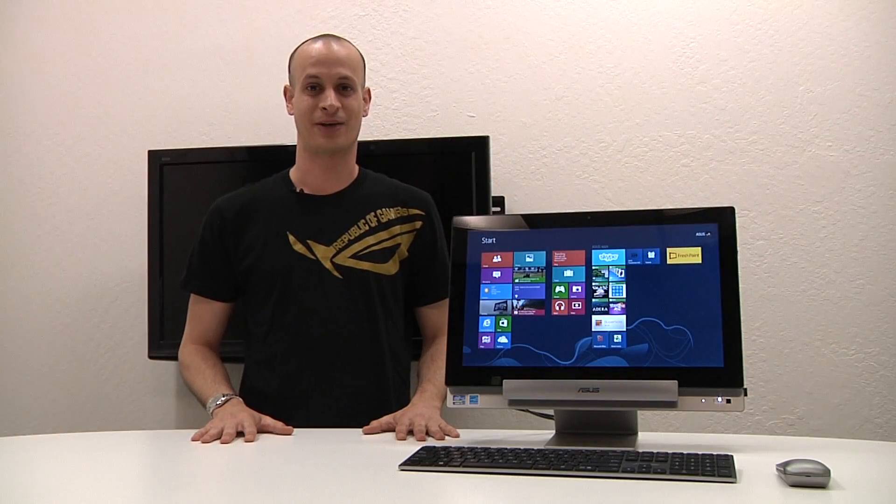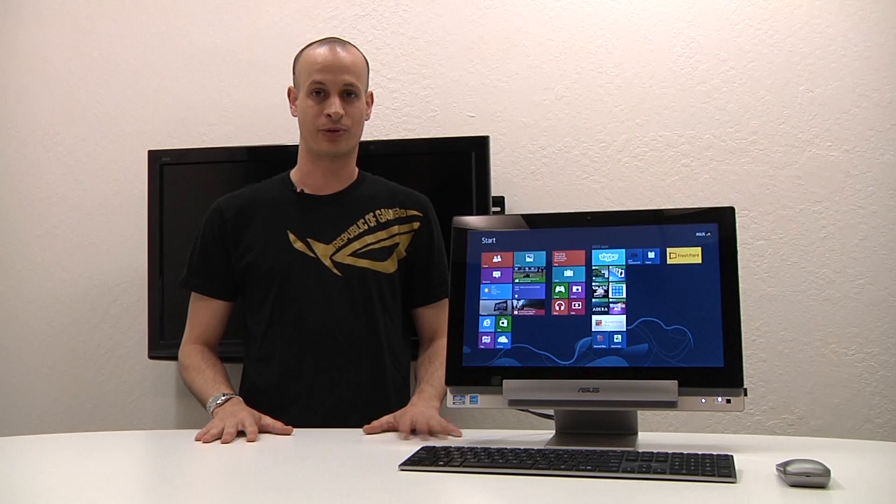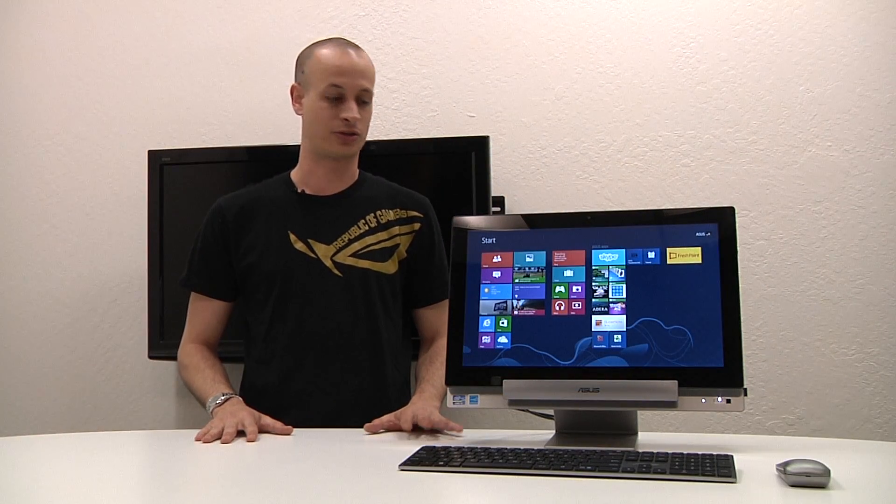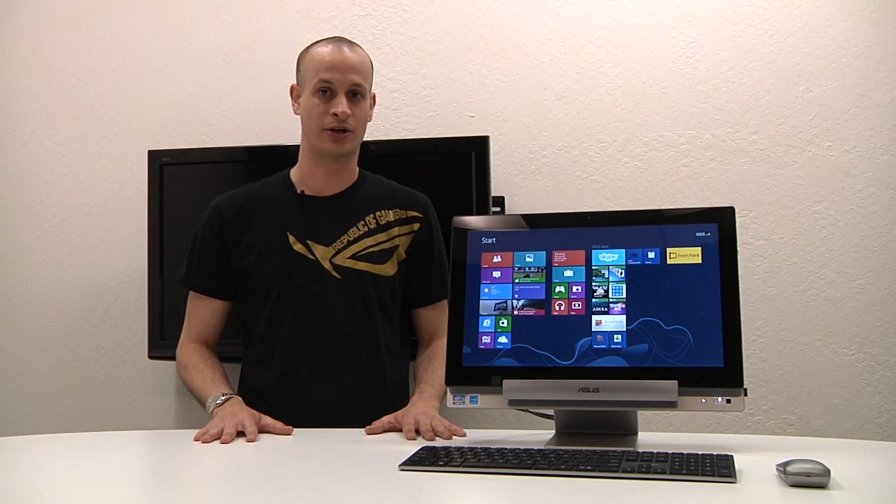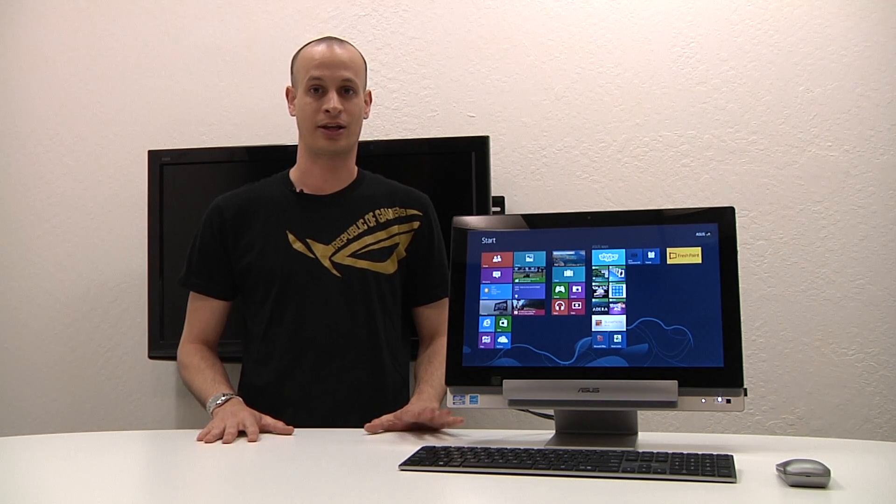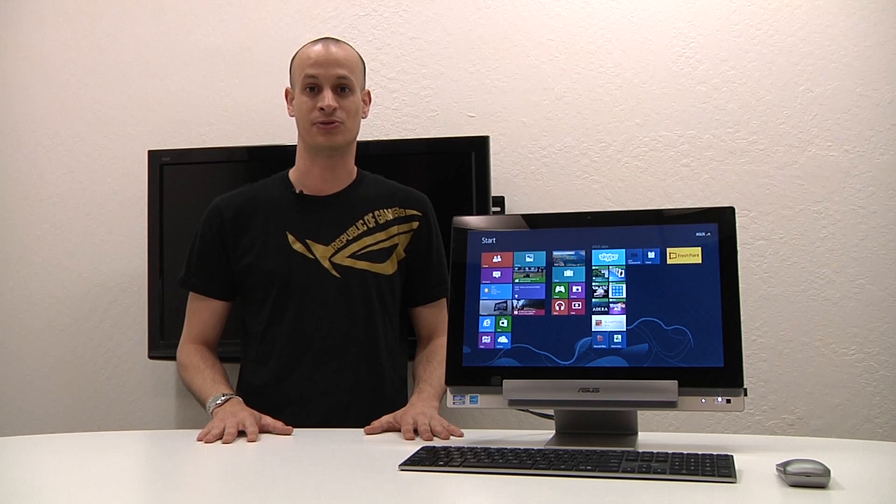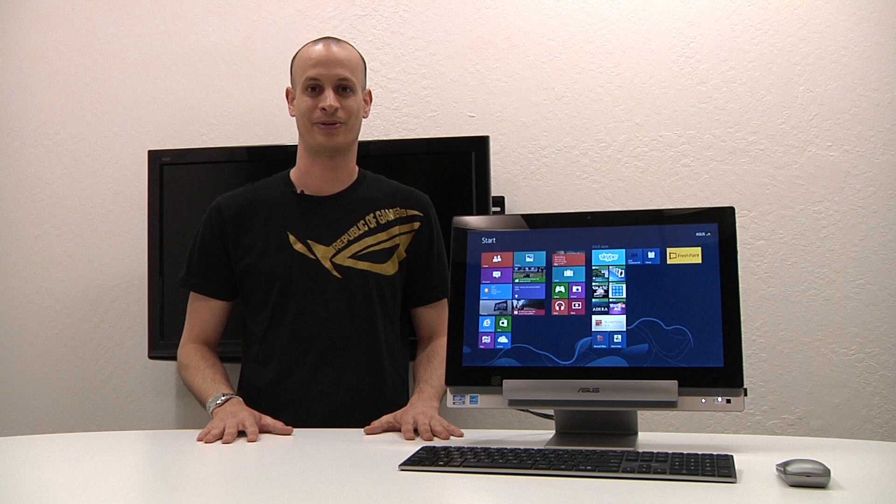So hopefully this has helped to give you a better understanding of how the Windows Remote feature works on our Transformer all-in-one. If you've enjoyed this video, go ahead and like it and subscribe to our Asus North America channel.